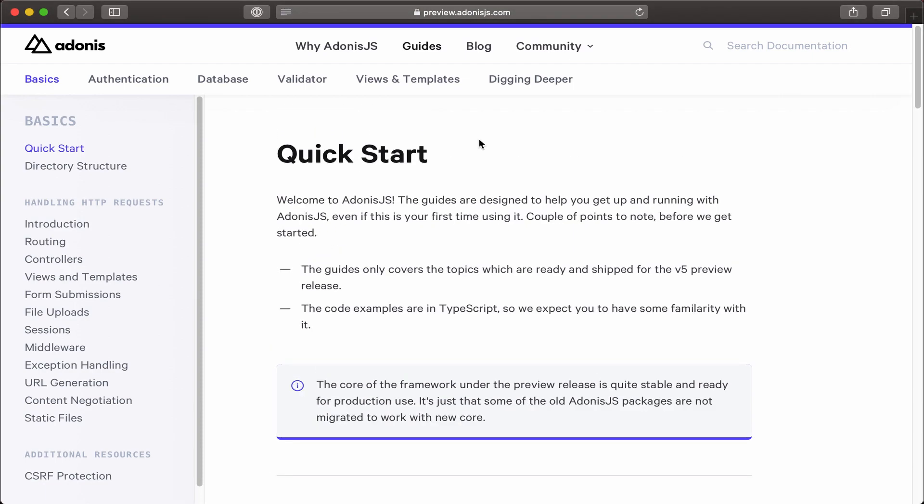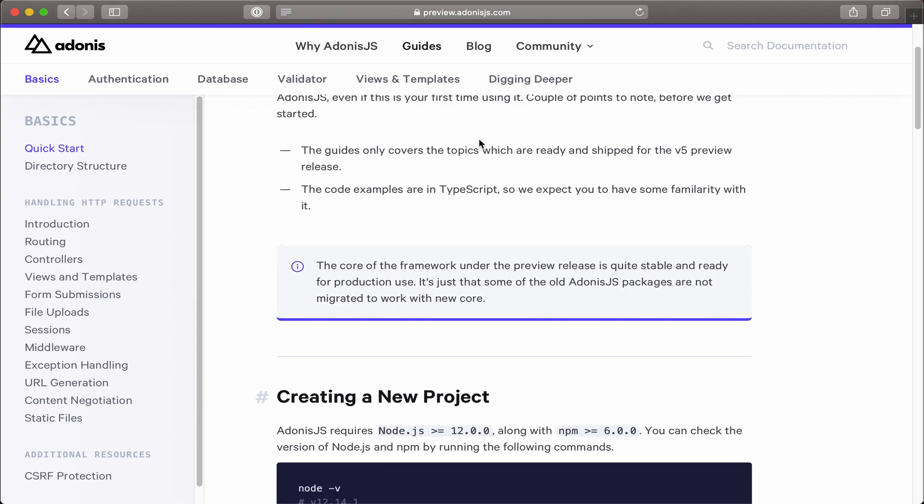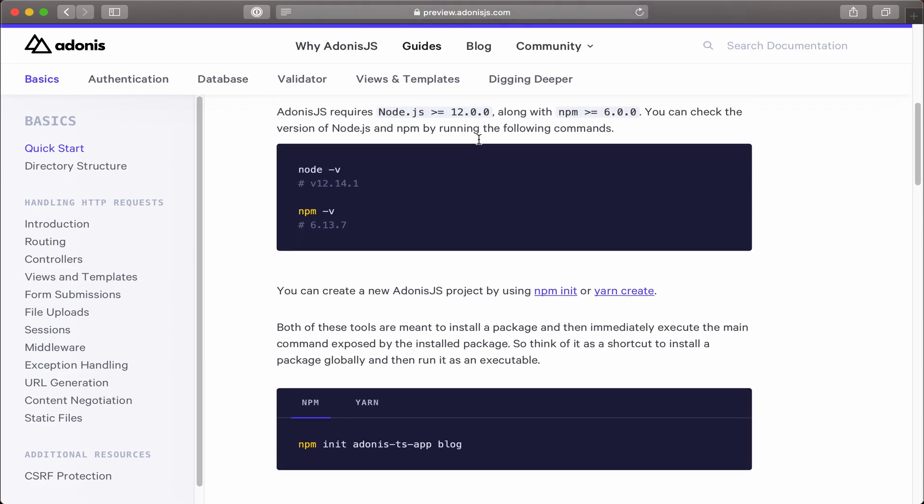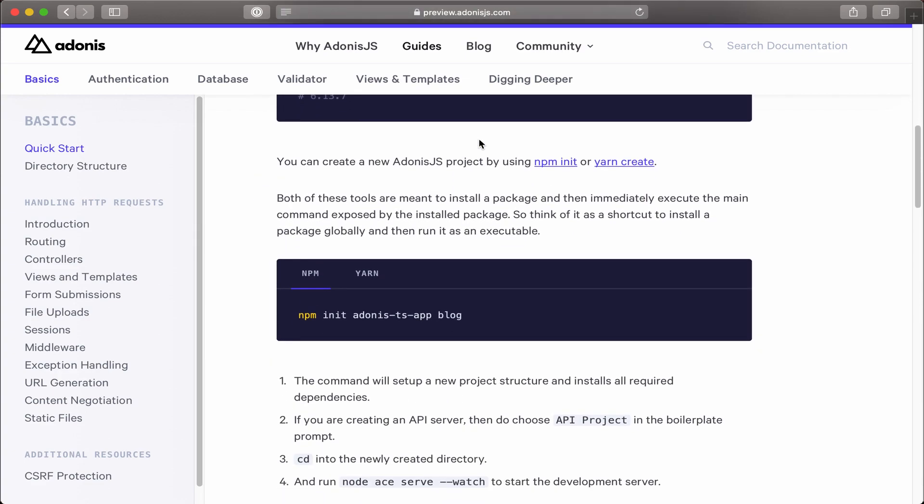To get started, I'm going to use their quick start guide and scroll down just a little bit. Under the section Create a New Project, I'm going to select on Yarn, and then copy this command, yarn create adonis-ts-app blog.